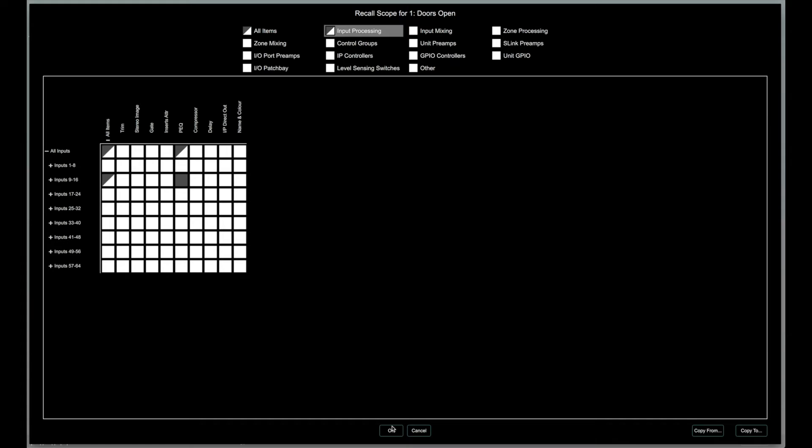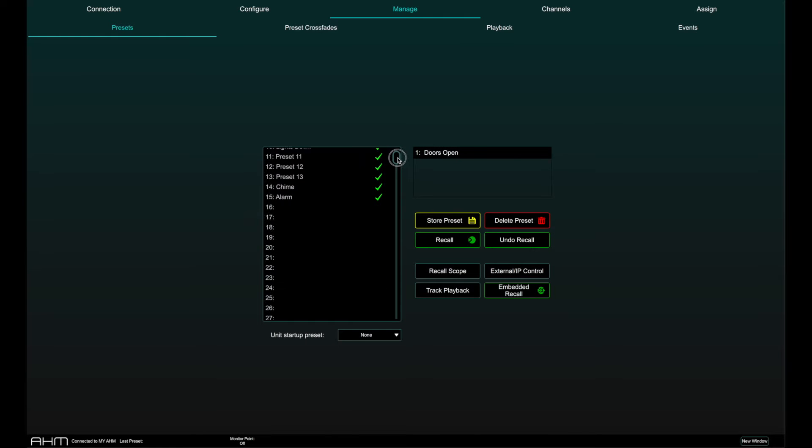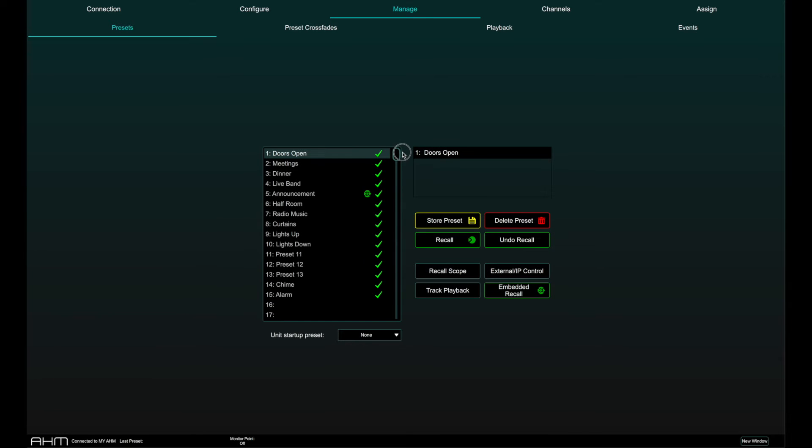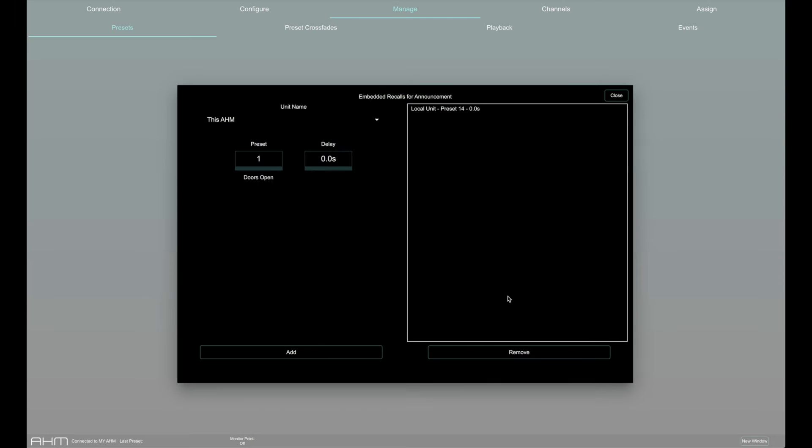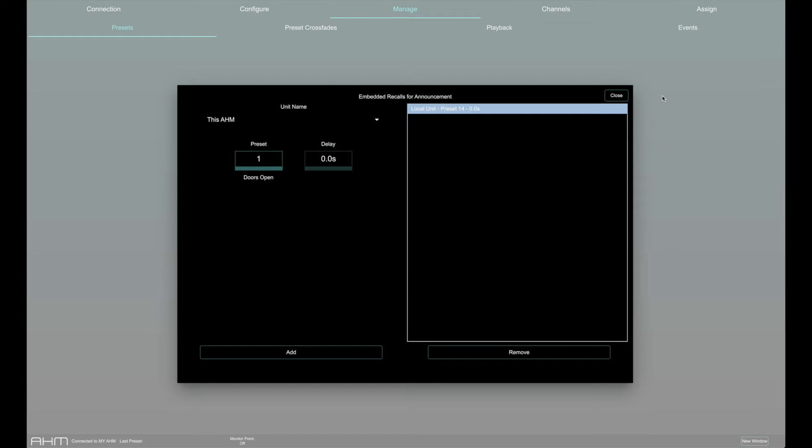Up to 500 presets can be stored in AHM and each preset can have an embedded recall, which means that recalling this preset also triggers one or multiple other preset recalls. Presets can also be triggered on other Allen & Heath devices on the network using embedded recall.